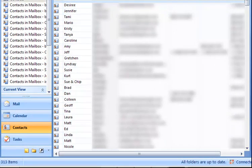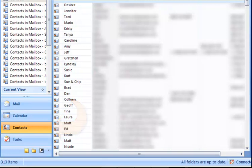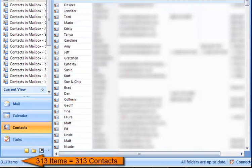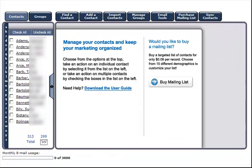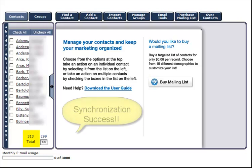To see if the synchronization worked, check to see how many contacts are in Outlook — the number of contacts will display in the bottom left-hand corner of your screen. We have 313 contacts in Outlook. Let's ensure there are the same number of contacts in our Contact Manager. 313. Synchronization success!